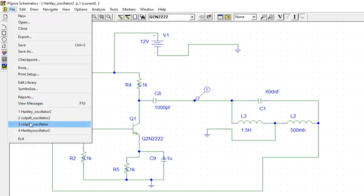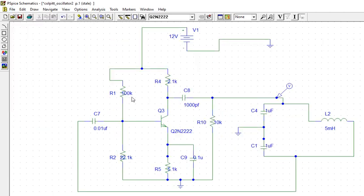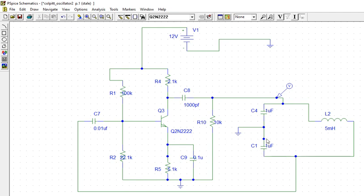Colpitts oscillator. So this is a Colpitts oscillator. Colpitts oscillator also, same CE amplifier we have taken. Here, I have taken this tank circuit.